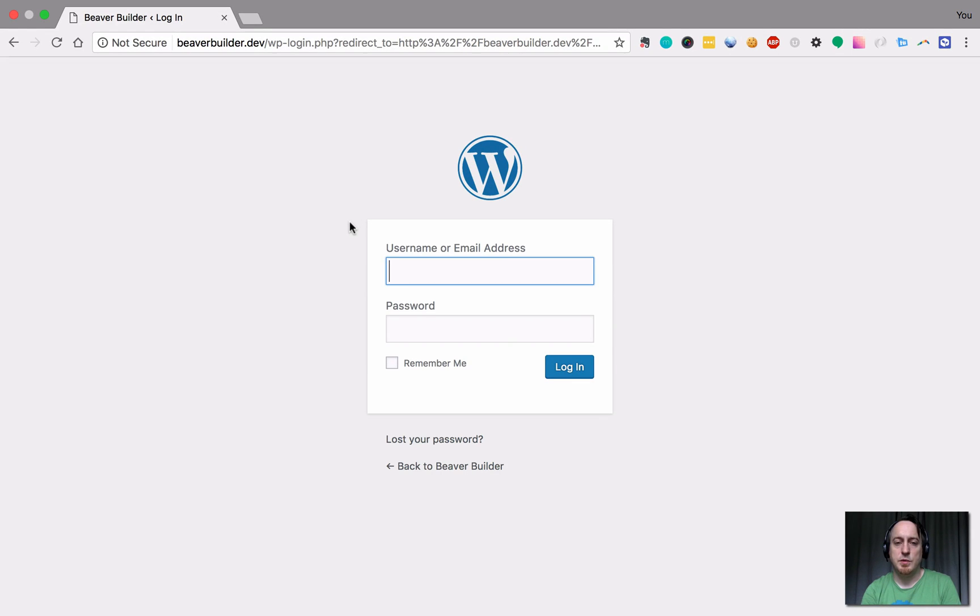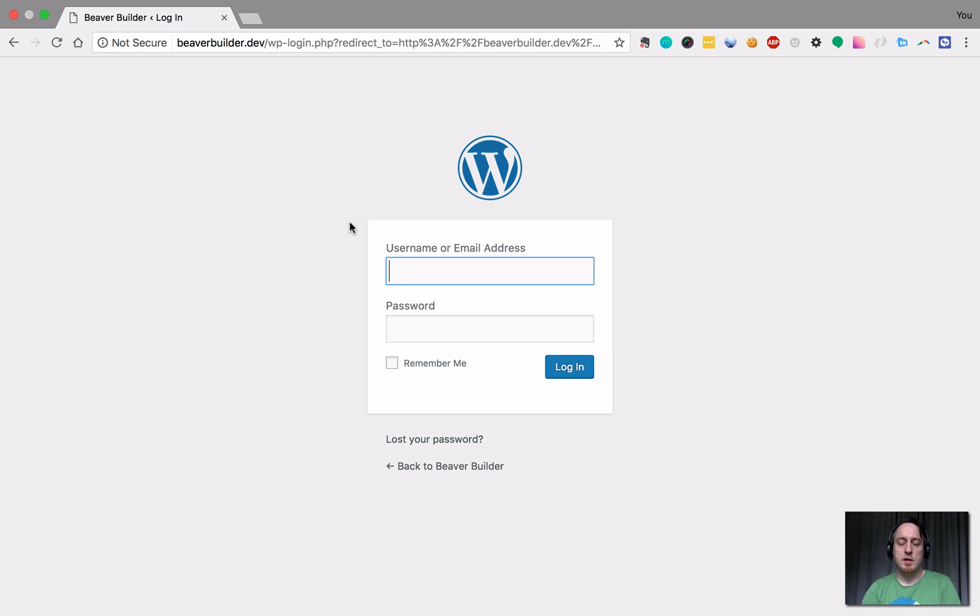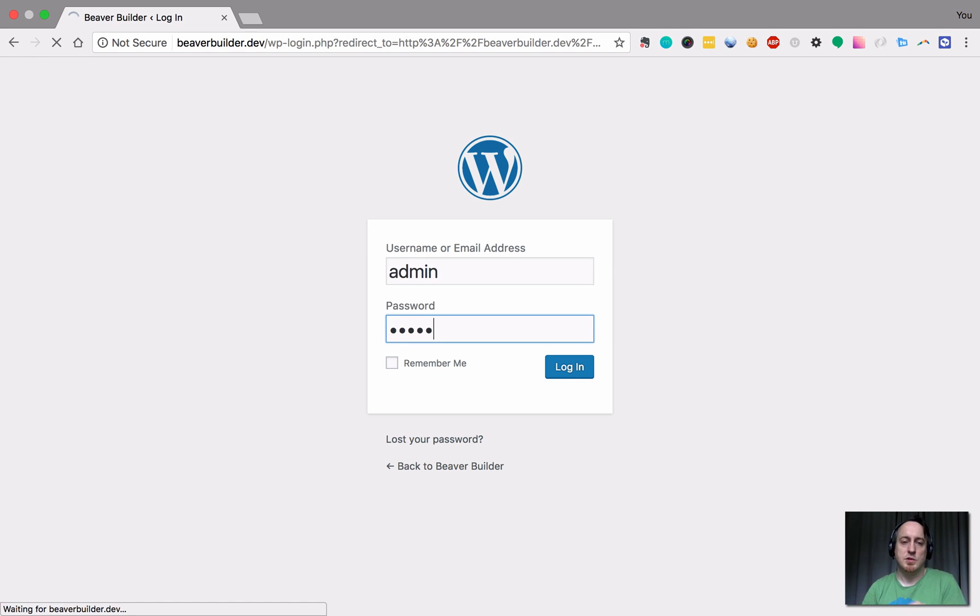This video is going to be showing you how to add a Font Awesome icon in the menu. So obviously make sure you're logged in.